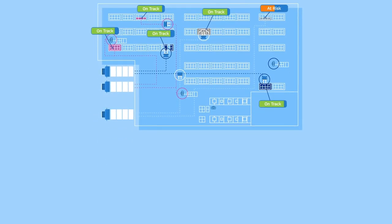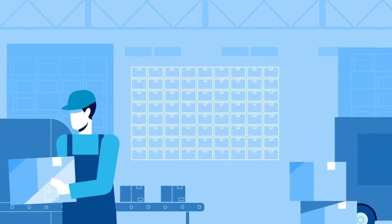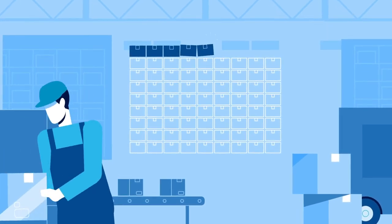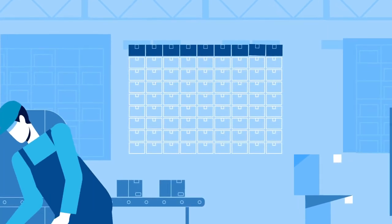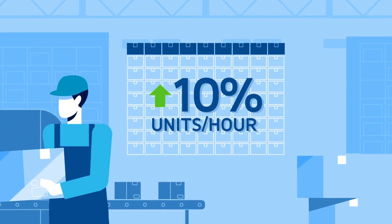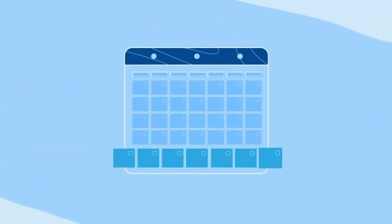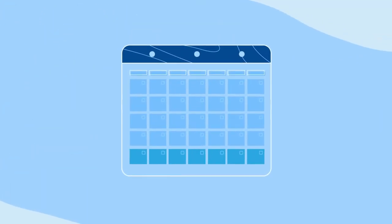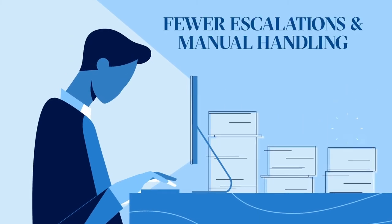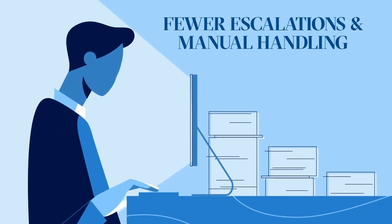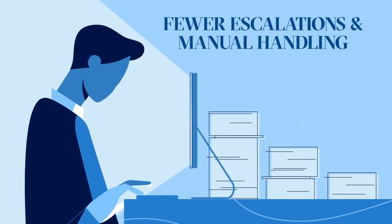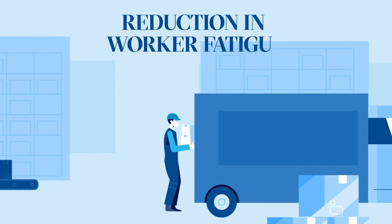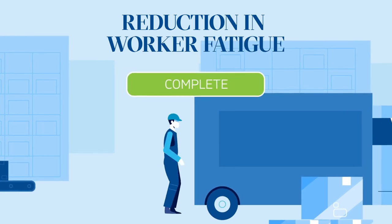Warehouse Tasking has been proven in real warehouses to increase unit per hour pick rates by up to 10%. That's as much as an hour of warehouse time back in your pocket each day. You'll also enjoy fewer escalations and manual handling, and see a reduction in worker fatigue.